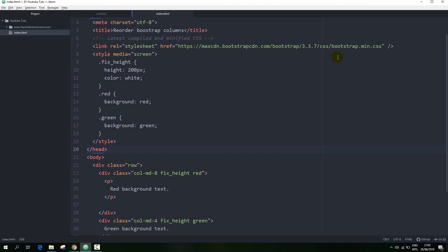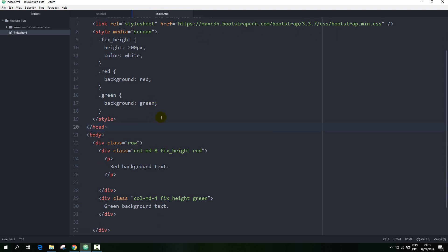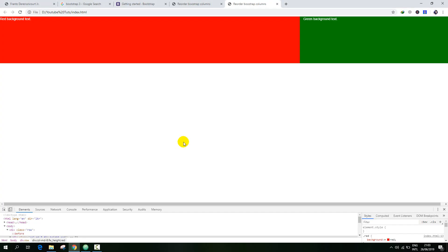For this I am going to create a basic HTML template using Bootstrap 3. I have already created one with a fixed height, assigned some colors, and some paragraph text. This is how it looks.